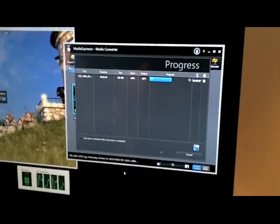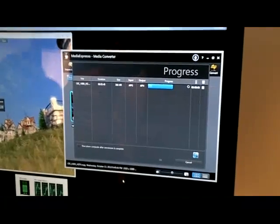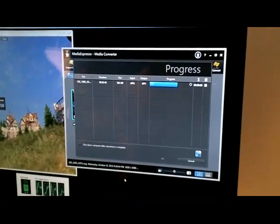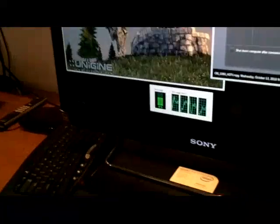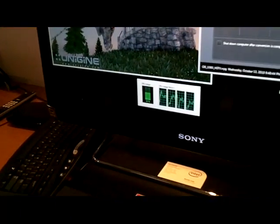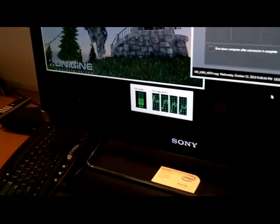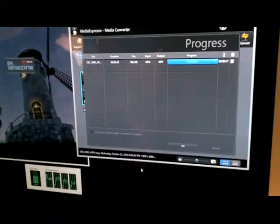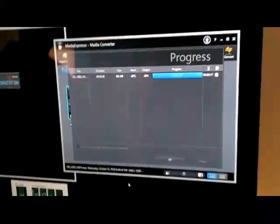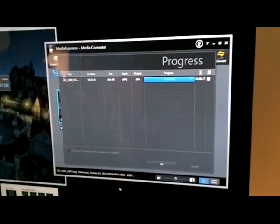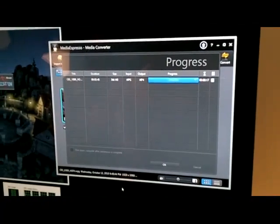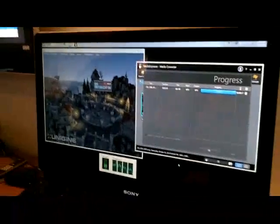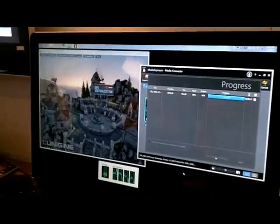We also tested it without this running, just the video transcode on the GTX 480 with CUDA enabled. And we found that if you do the CUDA, it was about a minute, eight seconds to do the transcode.